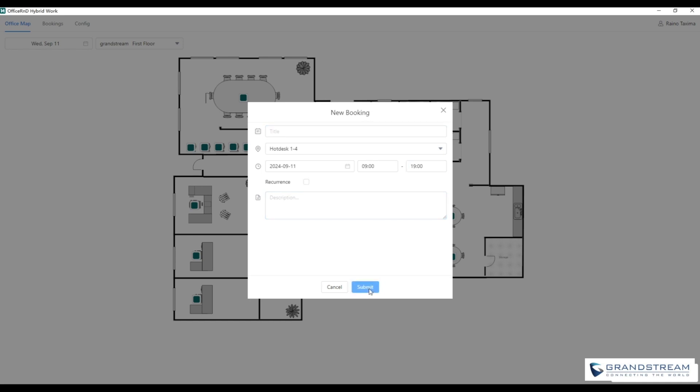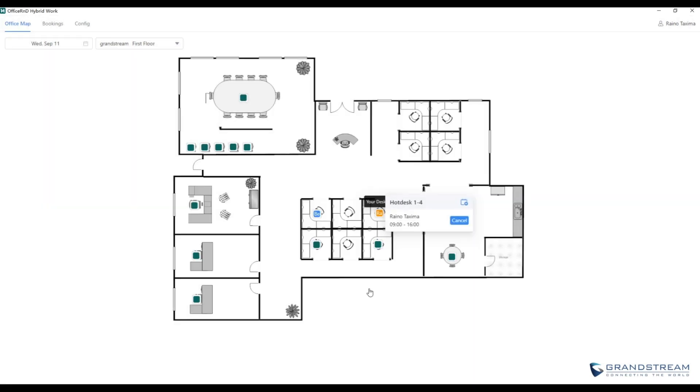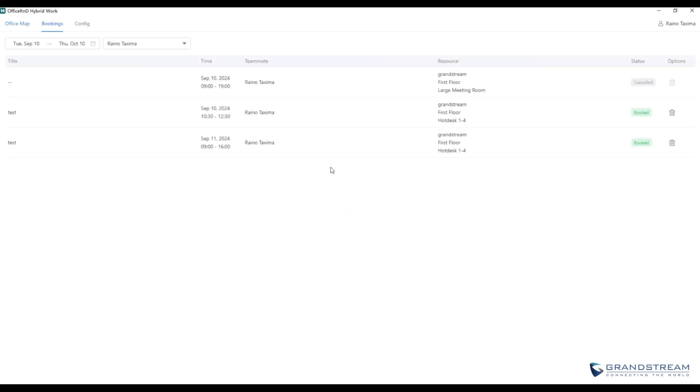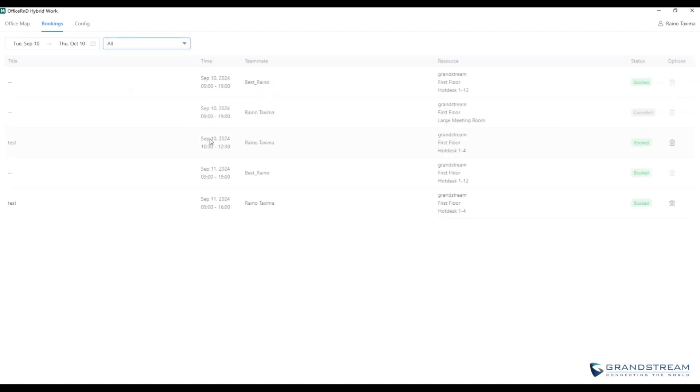The add-in is especially useful for companies that operate with a hybrid work model where employees may not have assigned desks and need to reserve workspaces as needed. It streamlines the booking process, providing a clear overview of available resources and letting admins configure and manage the system for the entire team.